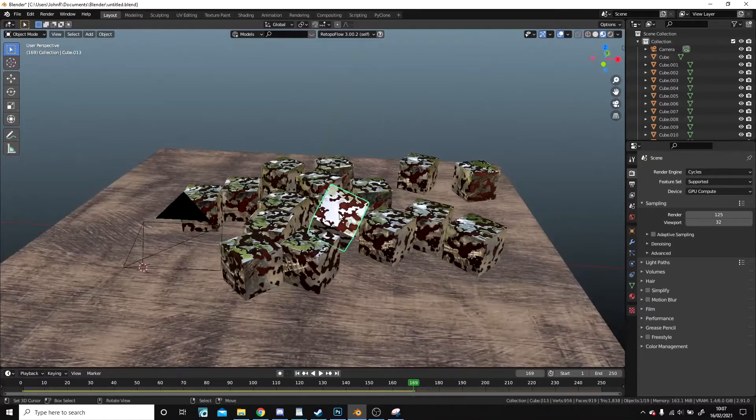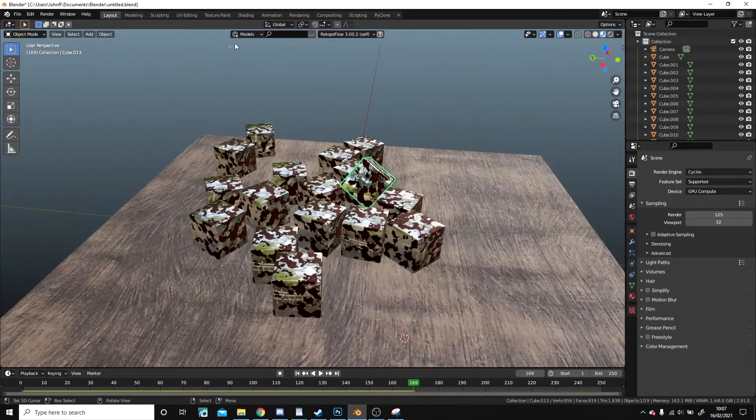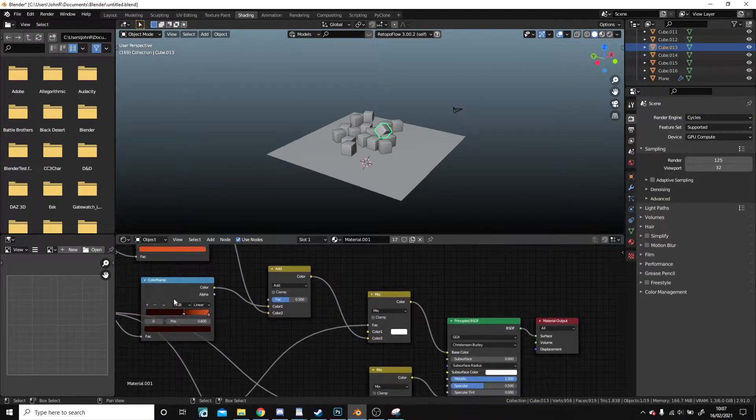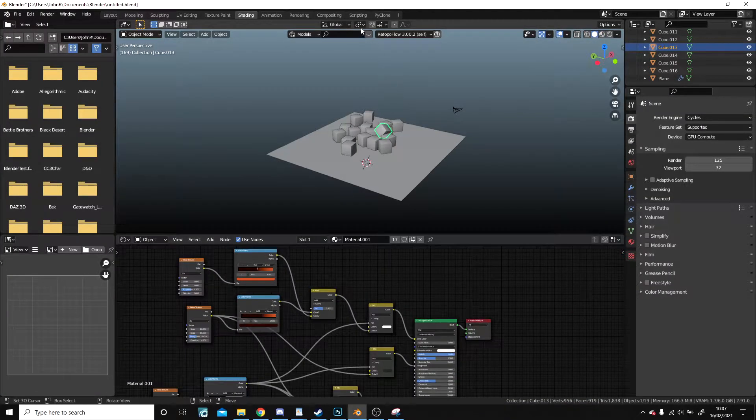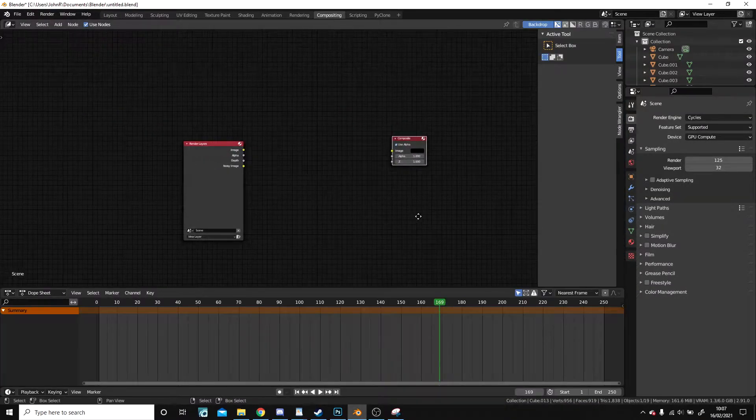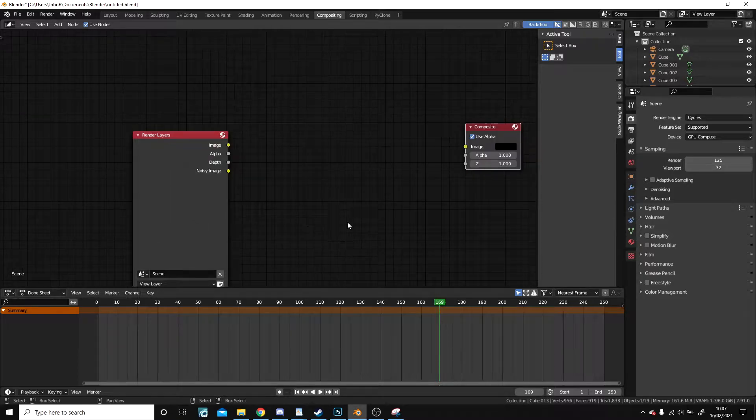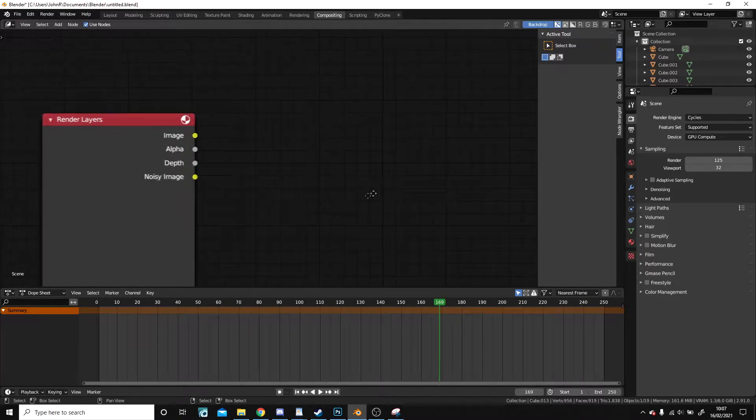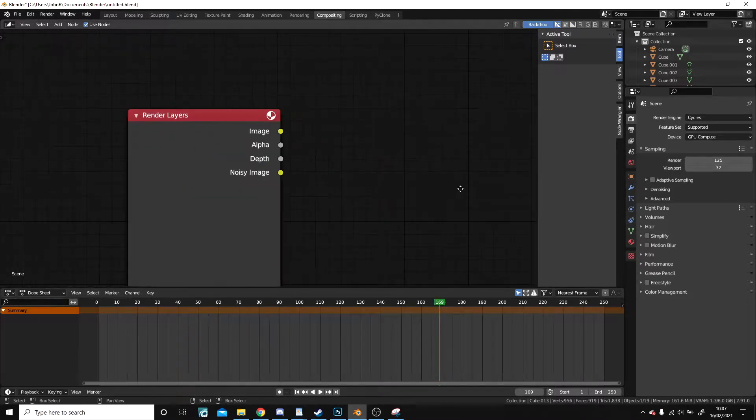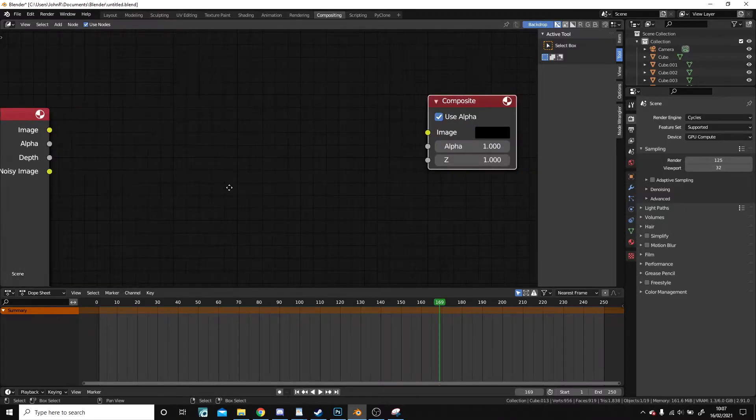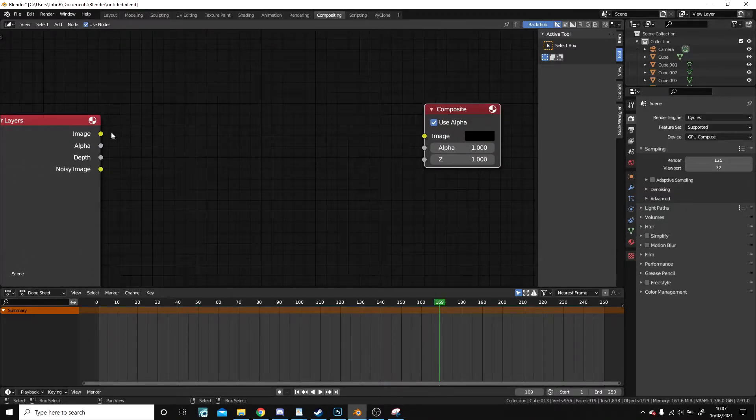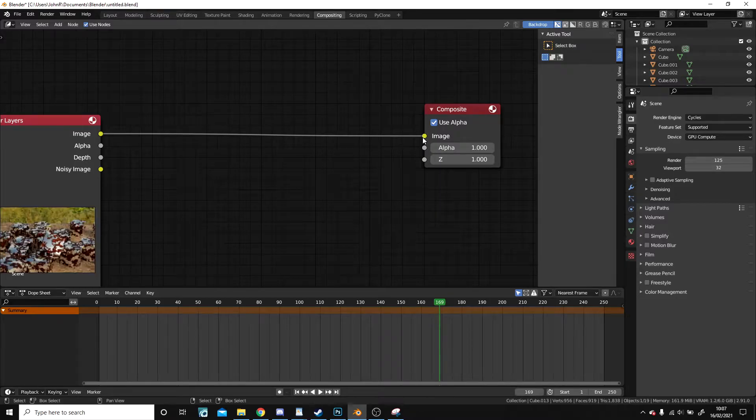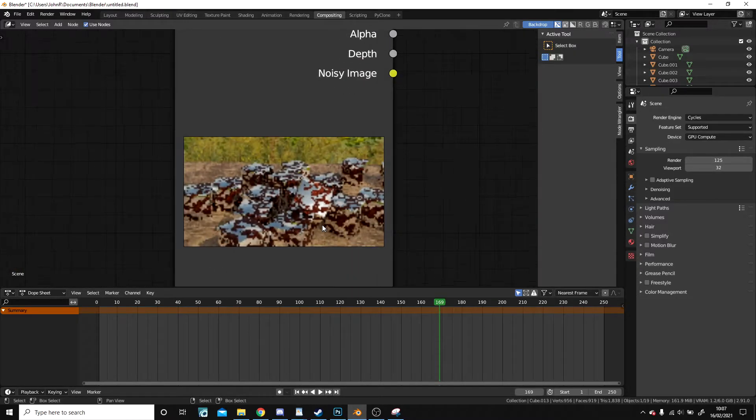So how to fix this? I'll check the material. The material seems fine. What if I check the compositor? Ah! These should be connected! So I take the image into the image. Yeah! There it is!